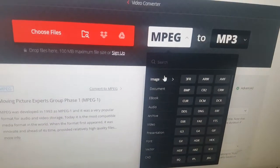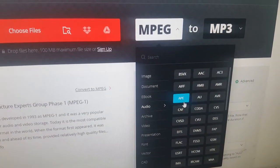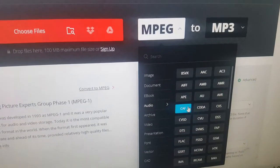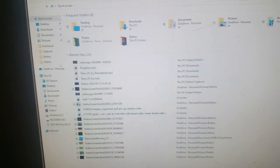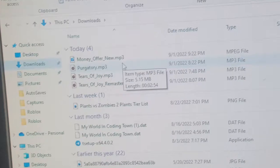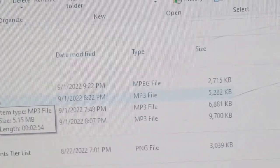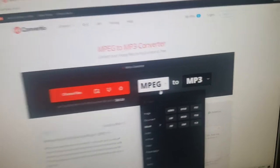You need to know what file type your audio is. To check, just go to your files and find the file. Mine is an MPEG file.